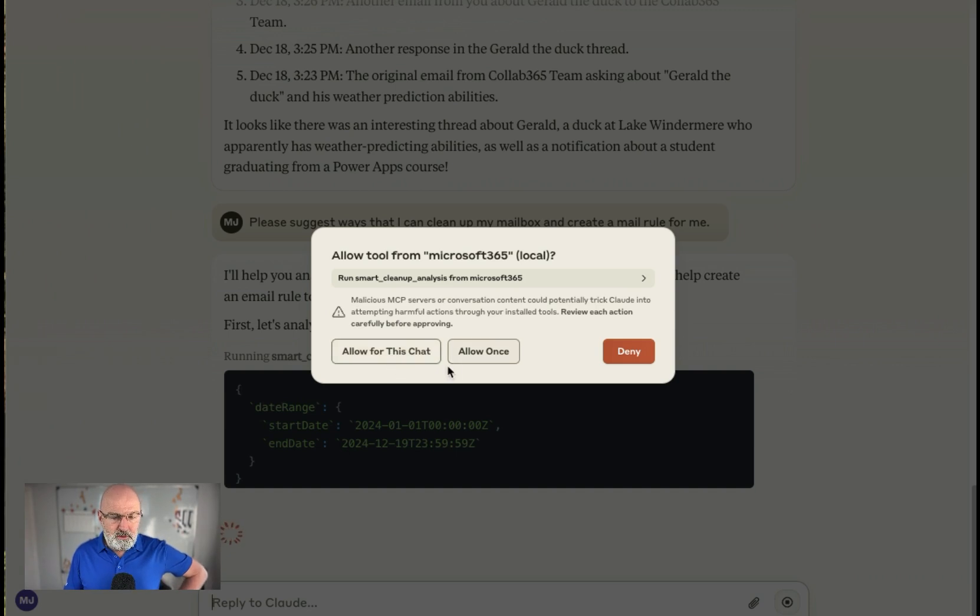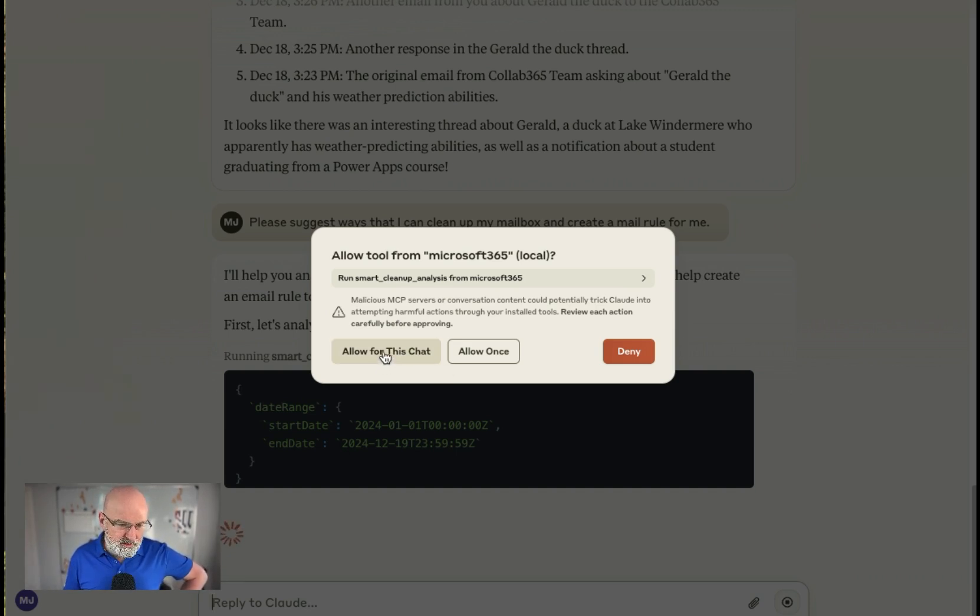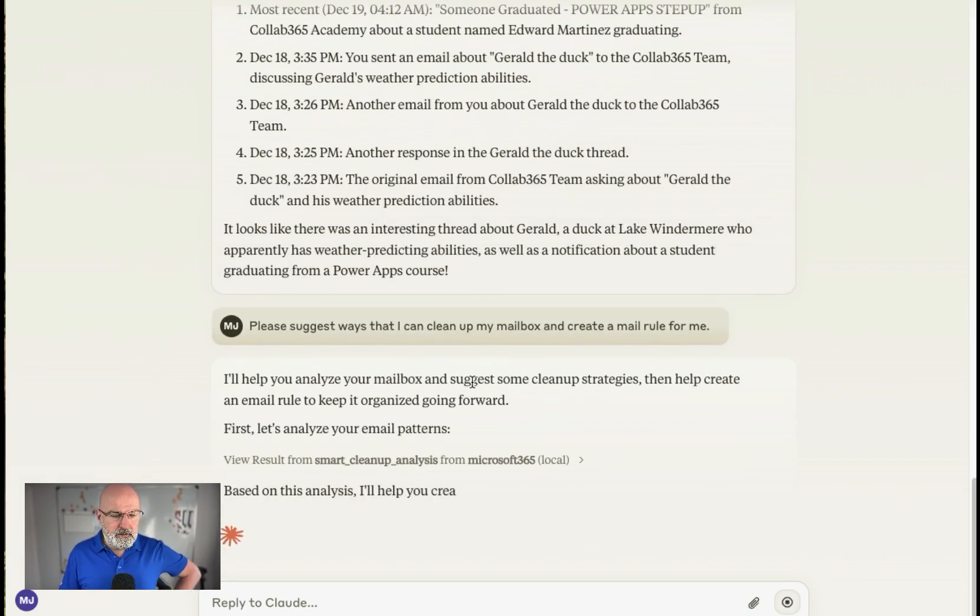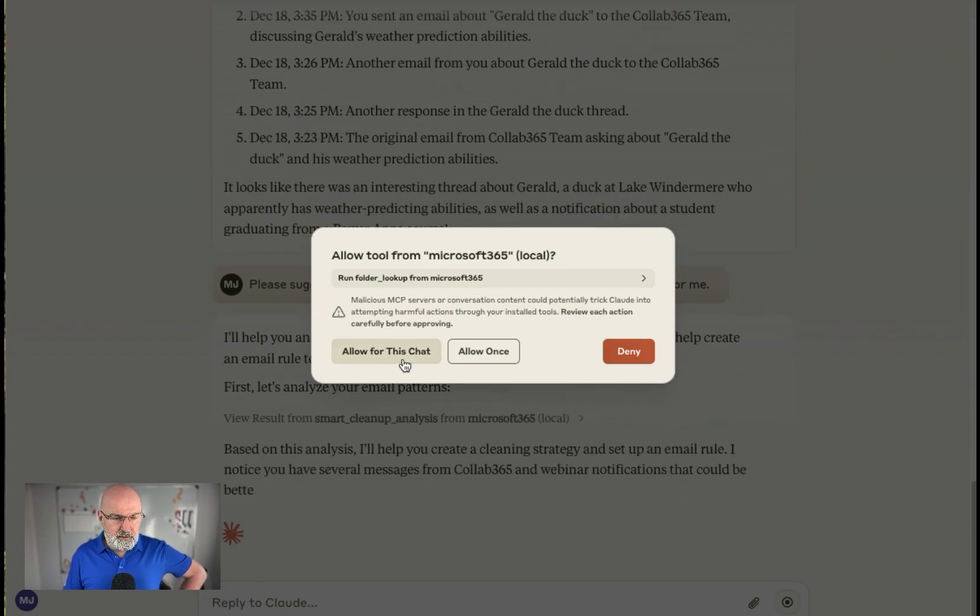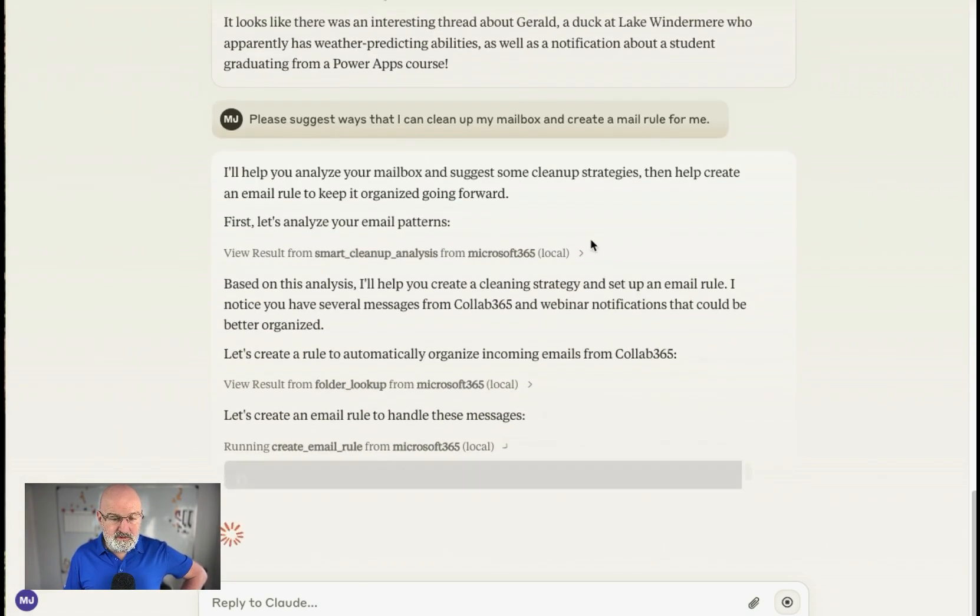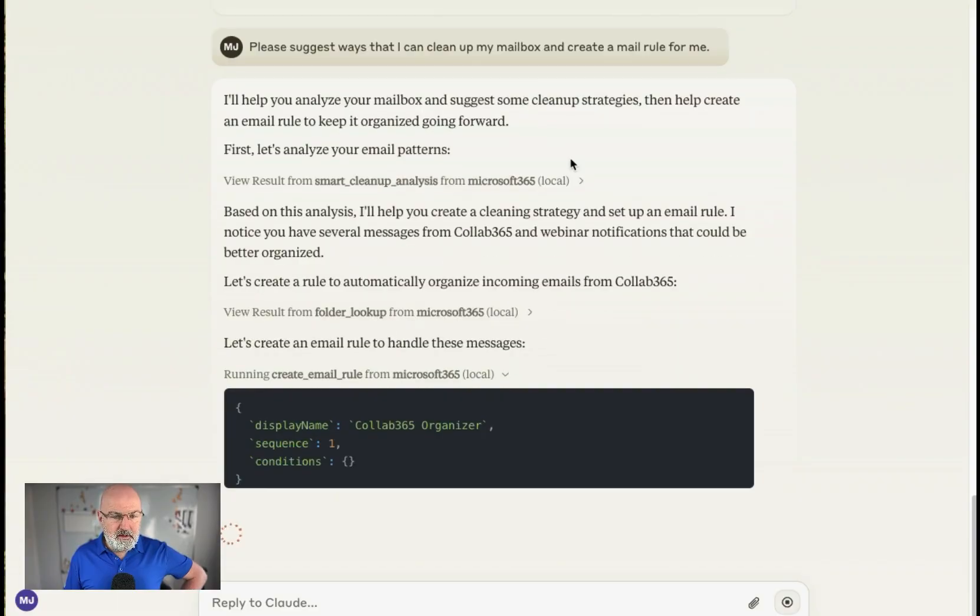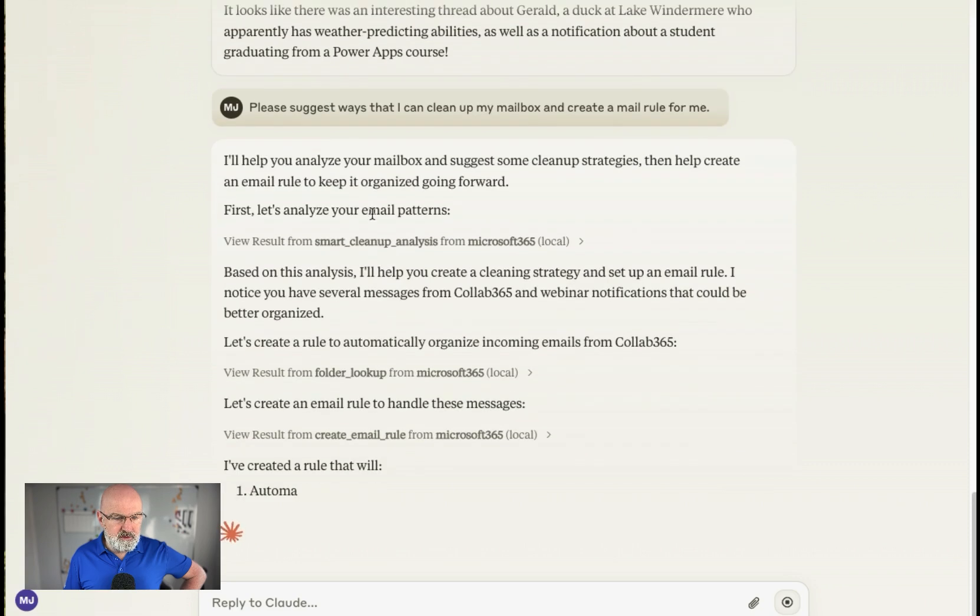What it always does, it prompts you for permission to use the tool. So you always have to click this. So I think possibly they'll improve that in the future, but that's what it does today. So based on the email analysis, I'll help you analyze your mailbox and suggest some cleanup strategies and then help create an email rule to finalize.